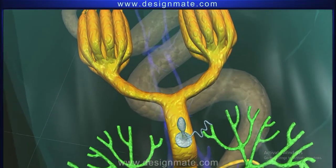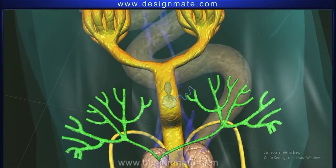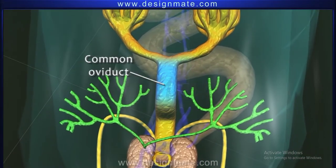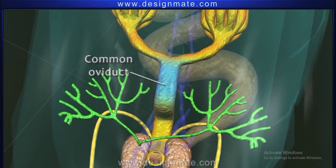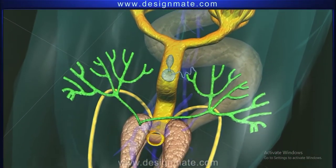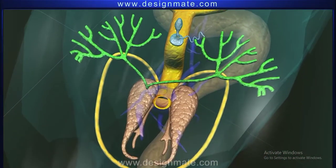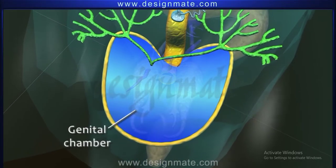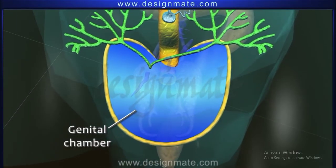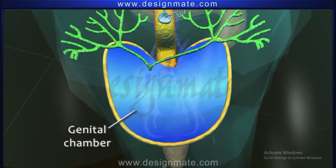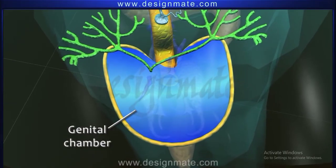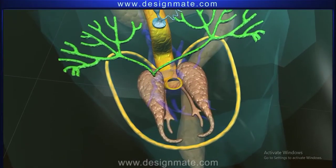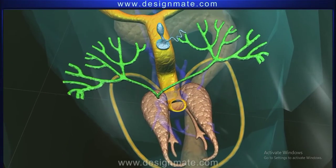The oviduct from both ovaries then join to form a common oviduct, which is also known as the vagina. The vagina opens into the genital chamber, which opens to the exterior through an opening on the 8th segment.